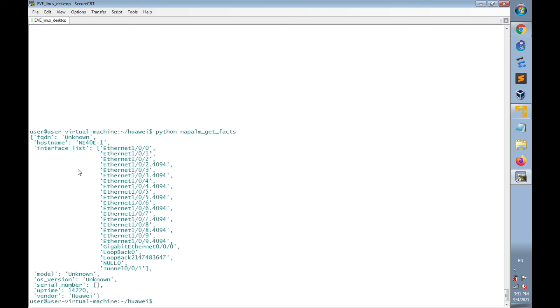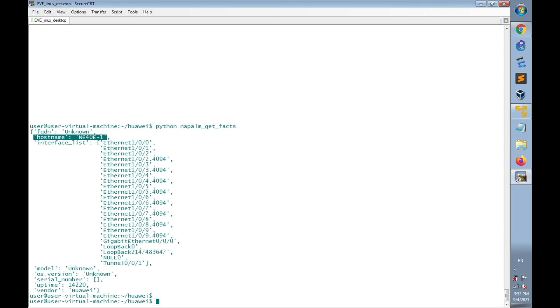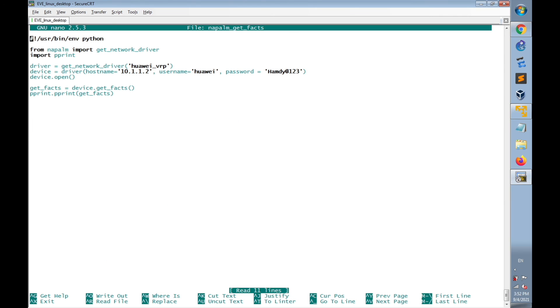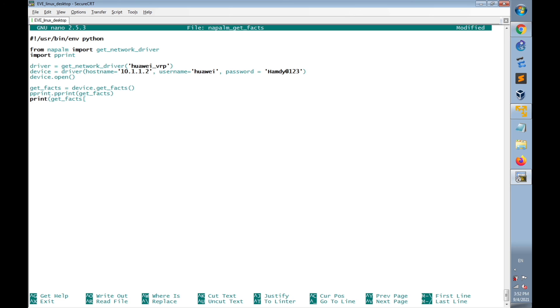I can also modify the script to only print the hostname item of the dictionary. So let's get back again to the script and print get_Facts dictionary, the hostname item in square brackets.